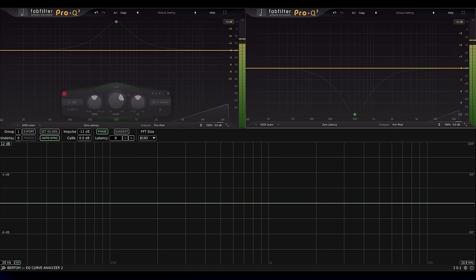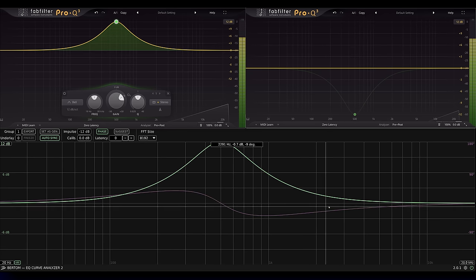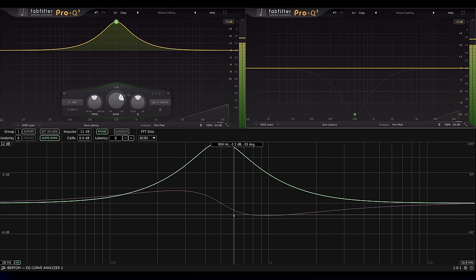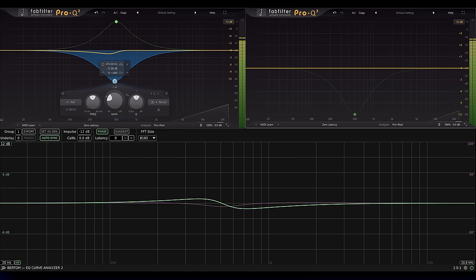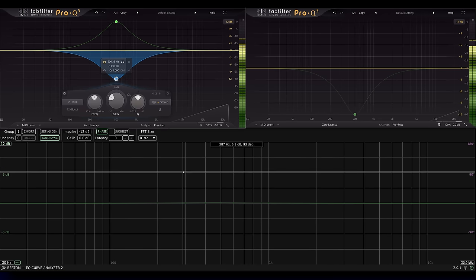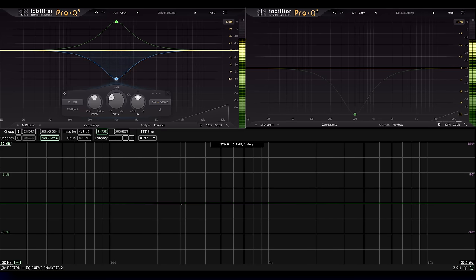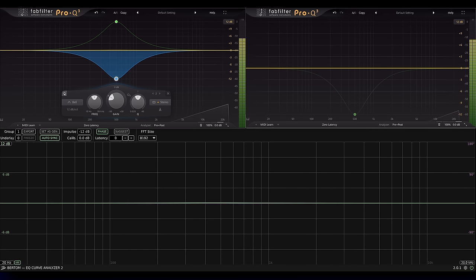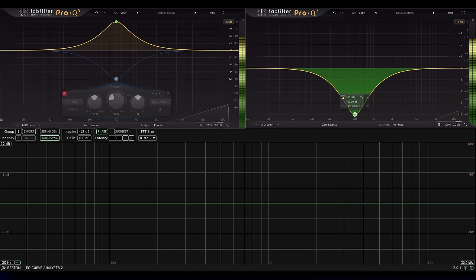I can create phase shift with a boost or cut, obviously. So you might think I could add another band to correct the frequency response, while generating yet more phase shift. But this doesn't work. The second band corrects the phase shift as well as the frequency response. In case you're wondering, it's not because I'm running both bands inside one EQ plugin. I get the same results if the second band is in a separate instance.